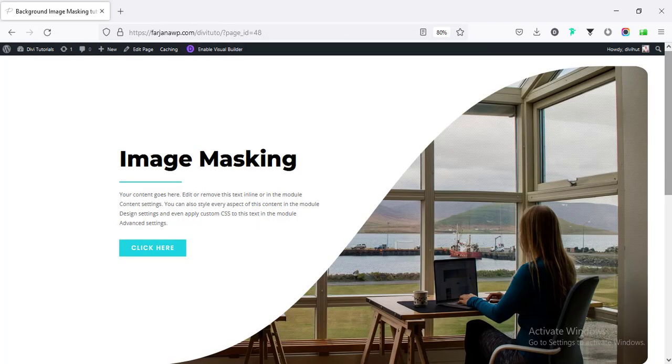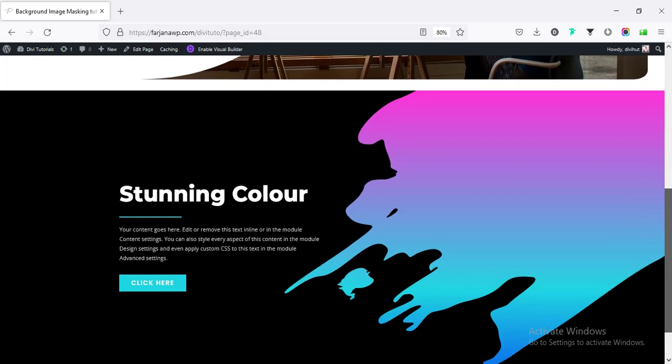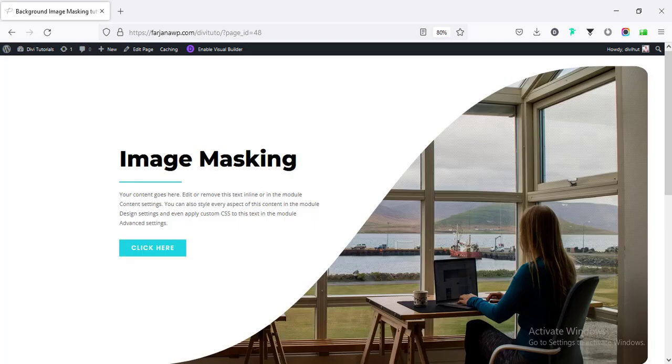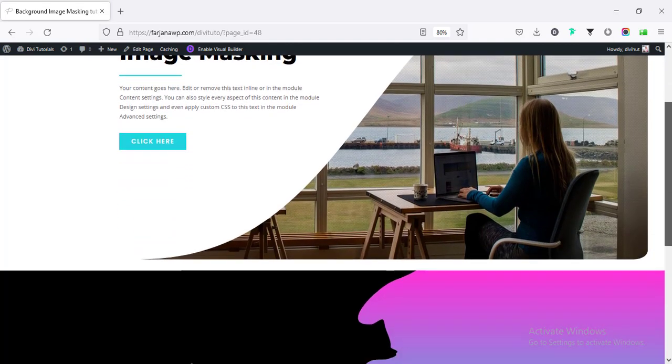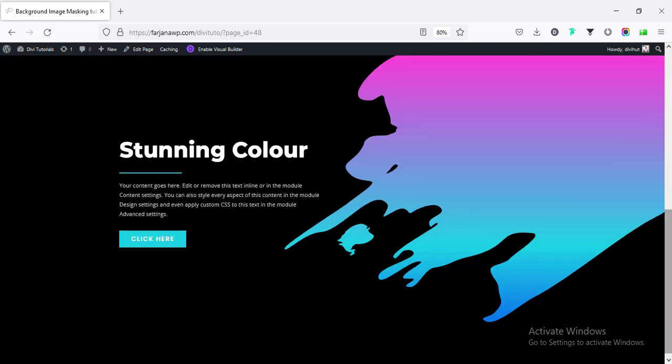Alright, so this is the final result for our page. You see how you can create this kind of amazing shape or amazing masking effect very easily in Divi theme. This is very simple but cool effect in Divi theme. And by creating this kind of cool effect, you can take your website to a next level.